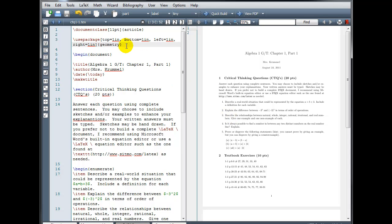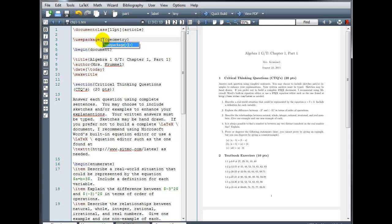With the geometry package, the top, bottom, left, and right parameters here measure the distance from the edge of the paper. There's another way we can determine how we want our margins adjusted.